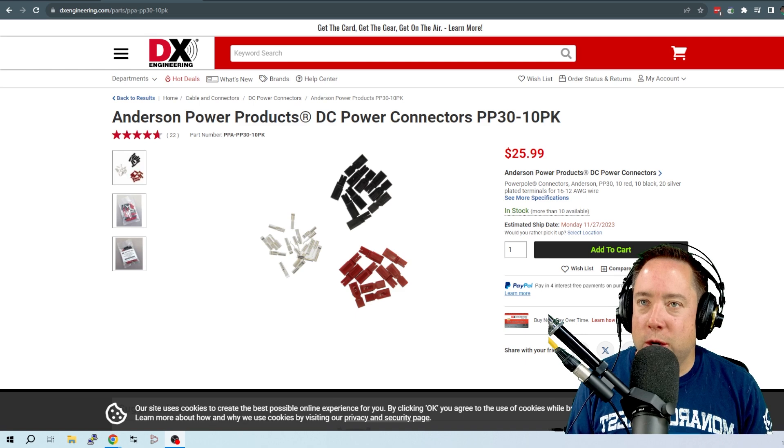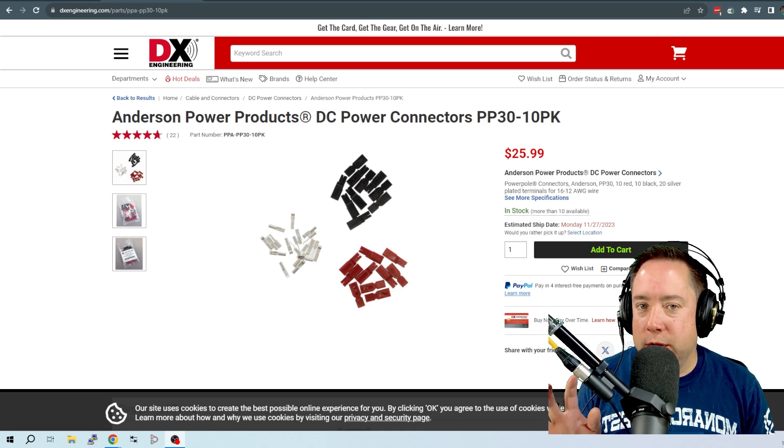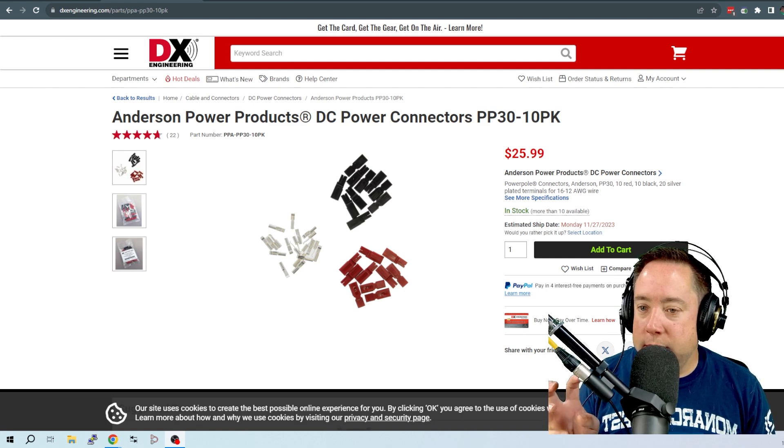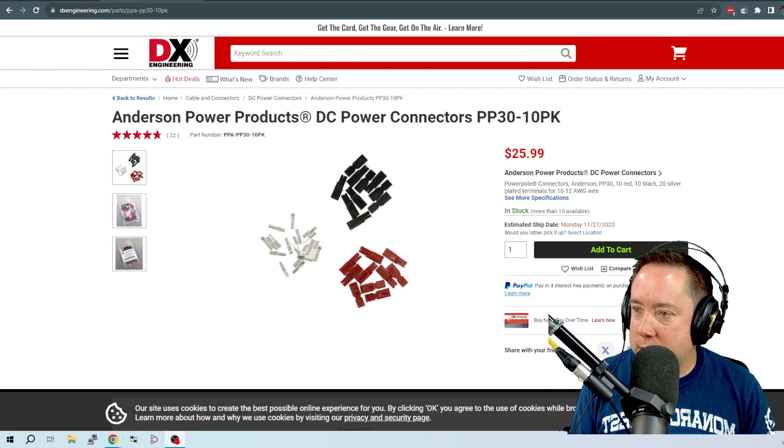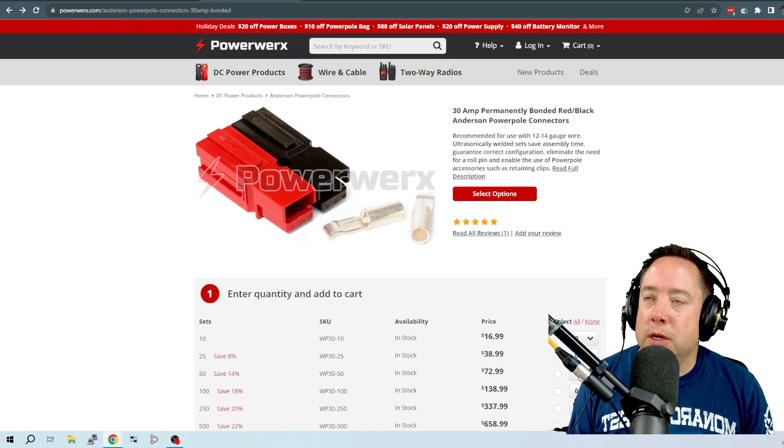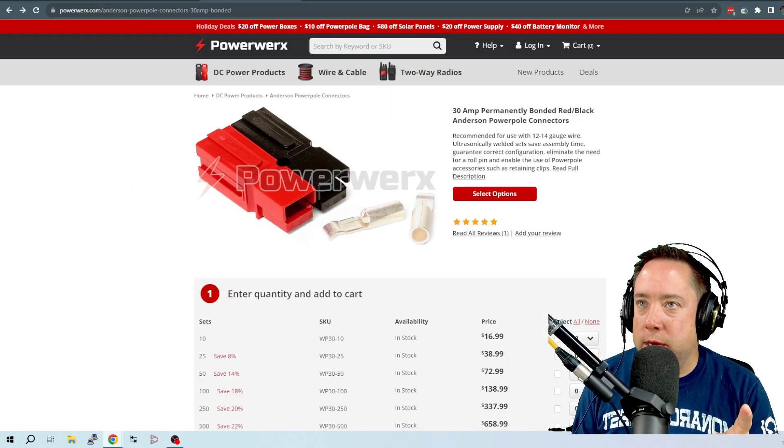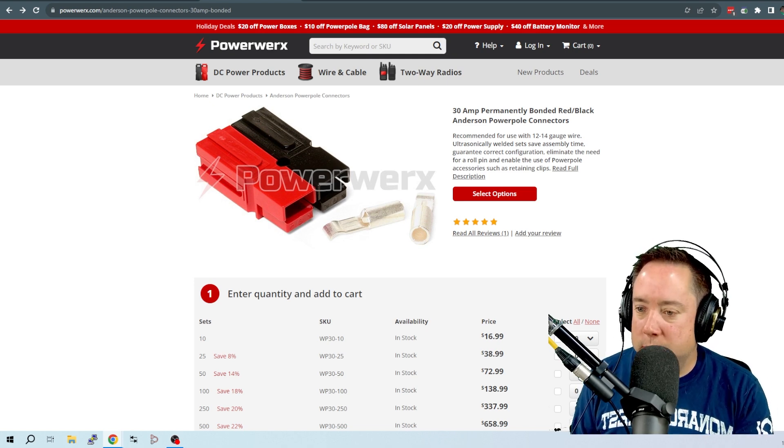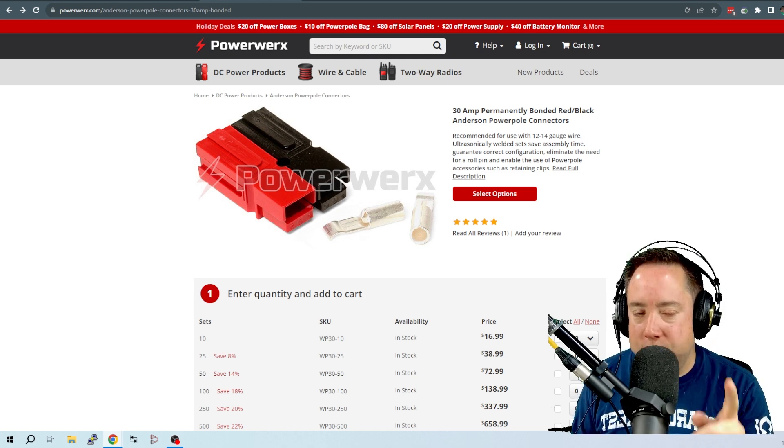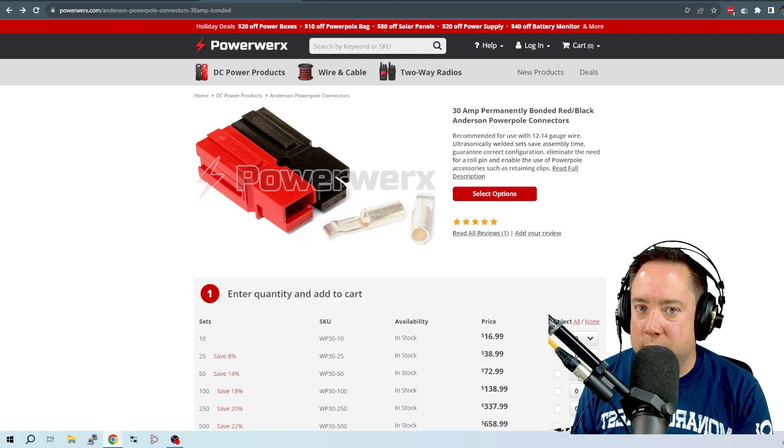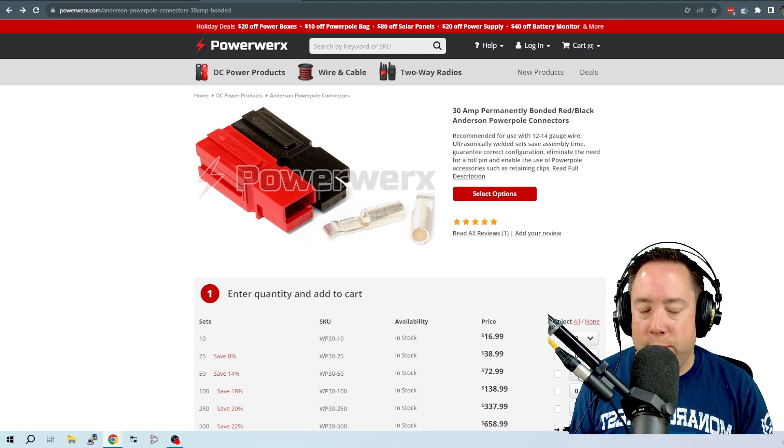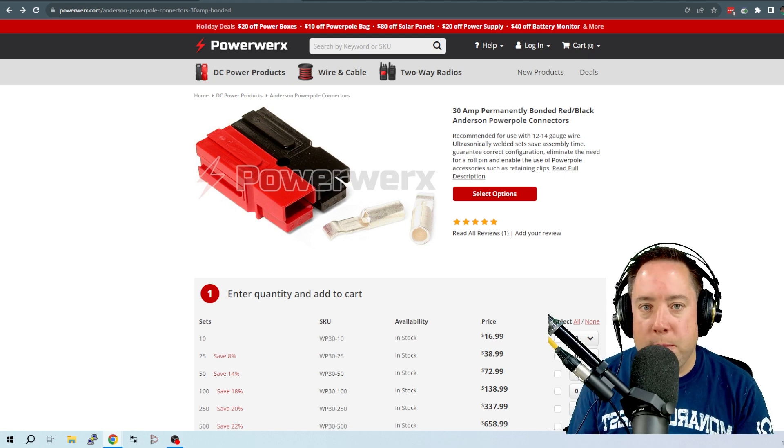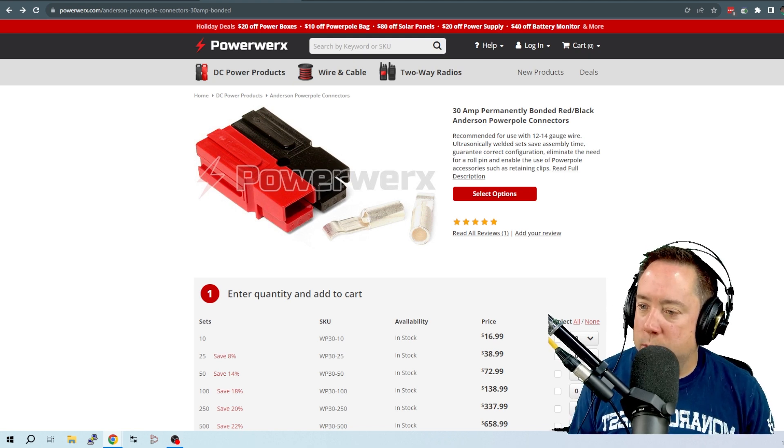So I went on a quest to find another solution for Anderson PowerPoles. I needed more than 10 but less than 25. I'm going to show you another location where you can get cheap Anderson PowerPoles but they are authentic Anderson PowerPoles. You always want to get authentic Anderson PowerPoles. I got some knockoff brand and it was a nightmare. They didn't mate with the original Anderson PowerPole.